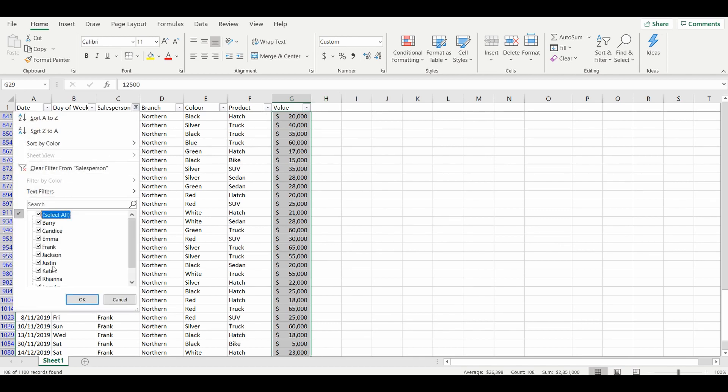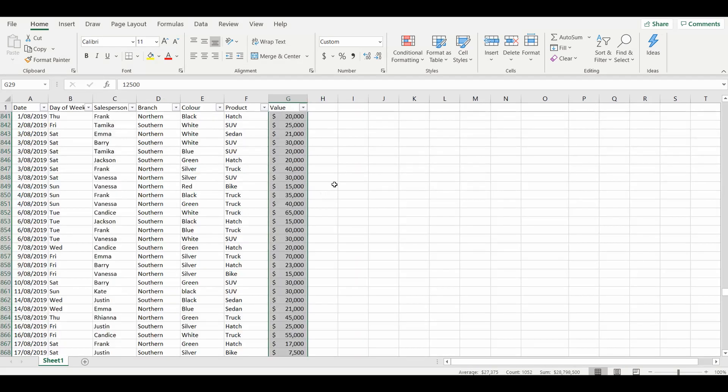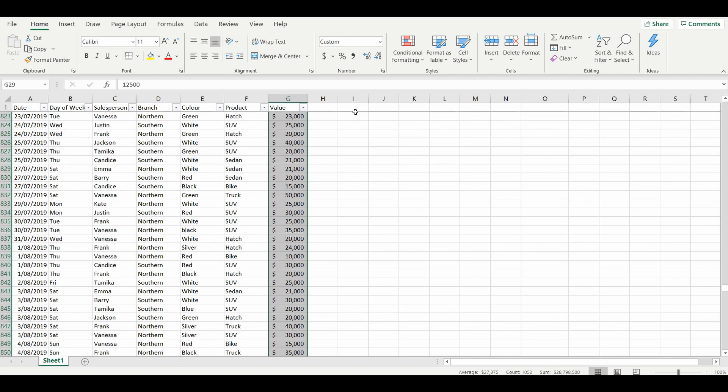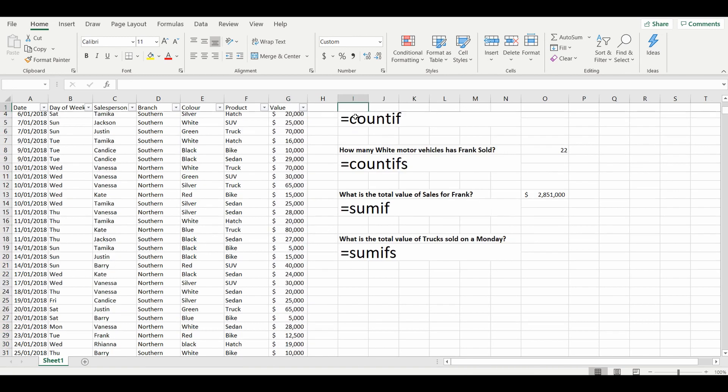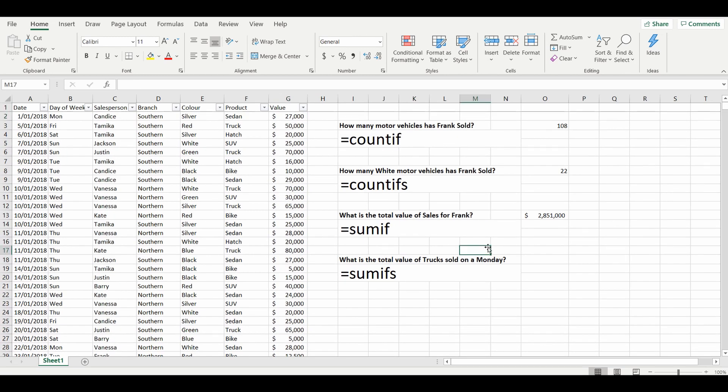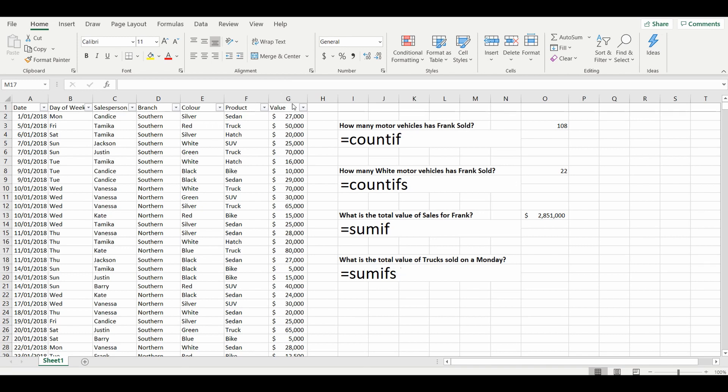2,851,000. And the final formula we will use today is the SUMIFS function. Very similar to the COUNTIFS function, it's going to count or sum up the value that you select based on multiple conditions. So the question here is what is the total value of trucks sold on a Monday? So we've got two conditions: trucks and sold on a Monday.